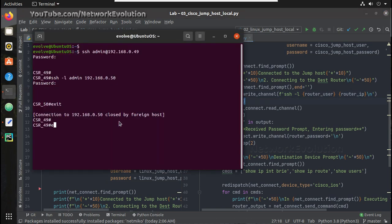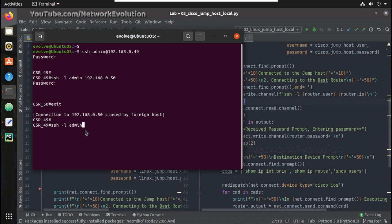For example, here I've already initiated SSH to 049 from here: ssh-l admin 192.168.050.